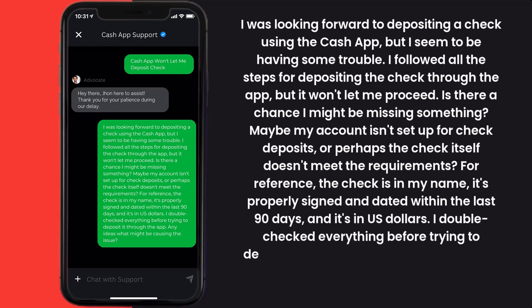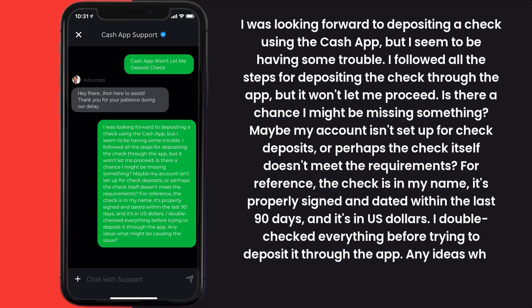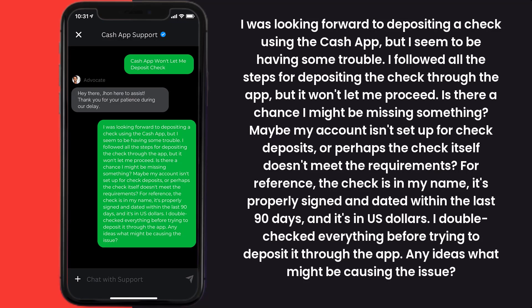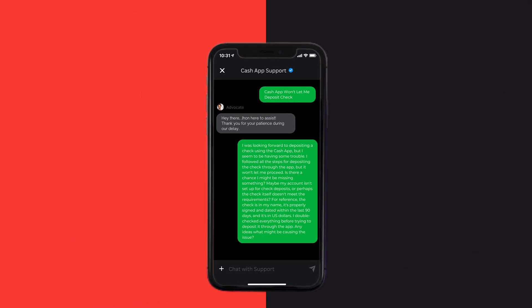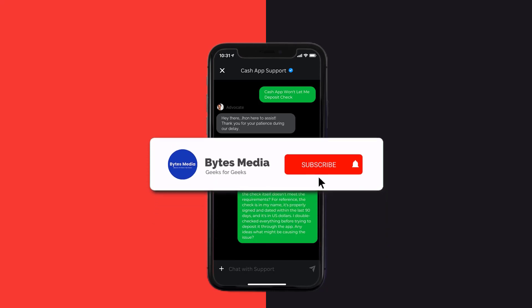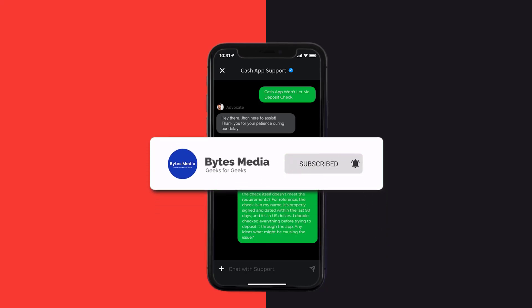'For reference, the check is in my name, it's properly signed and dated within the last 90 days, and it's in US dollars. I double-checked everything before trying to deposit it through the app. Any ideas what might be causing the issue?' Hopefully the Cash App customer representative will help you fix Cash App if it isn't letting you deposit a check.